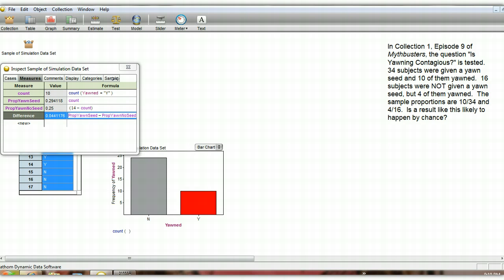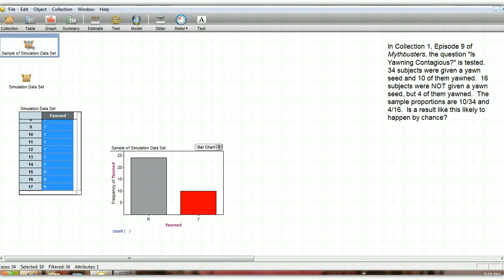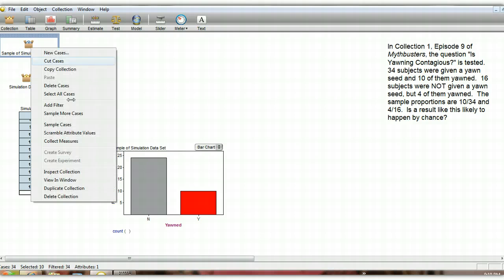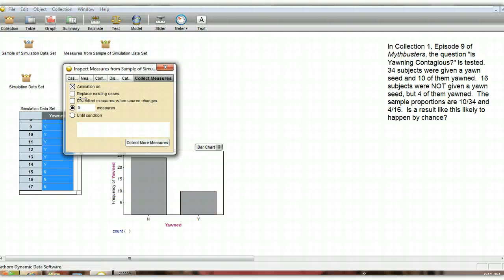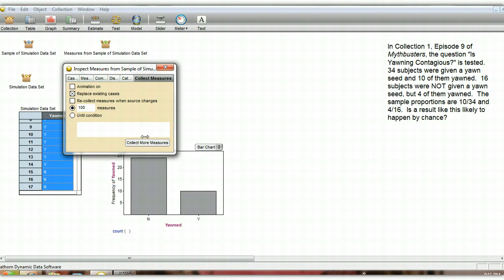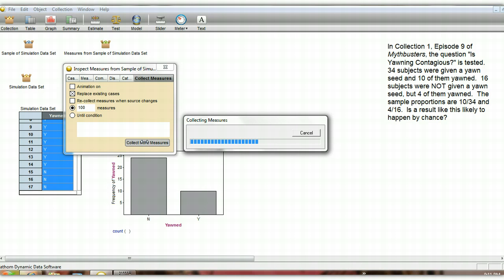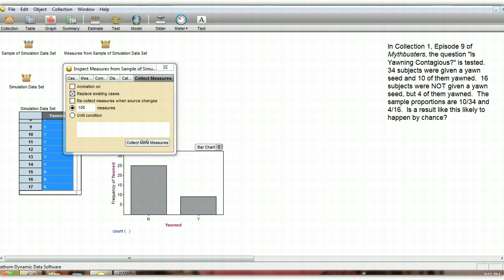So let's actually collect some measures. Rather than just the one set, because that one set's not very interesting, since it actually matches the mythbusters data exactly. So let's collect some measures. We'll collect 100 measures and replace the existing cases that were in there, the 5 that were done. So let's collect our measures.